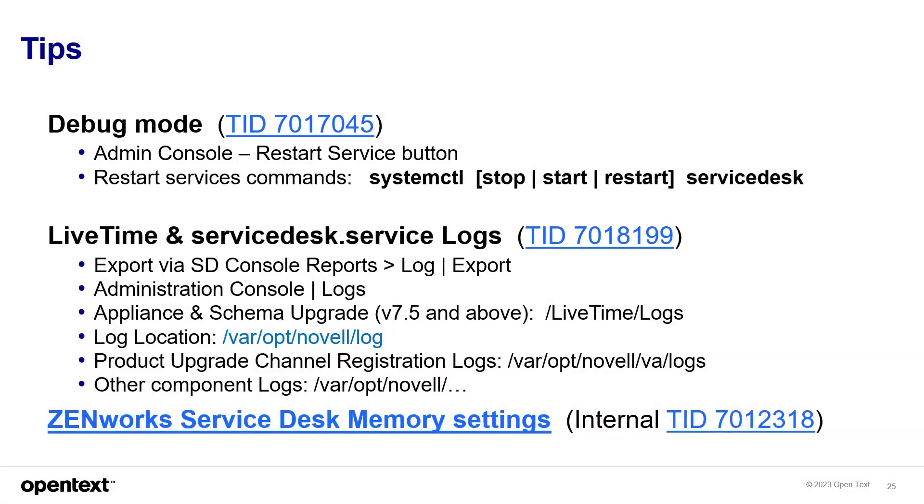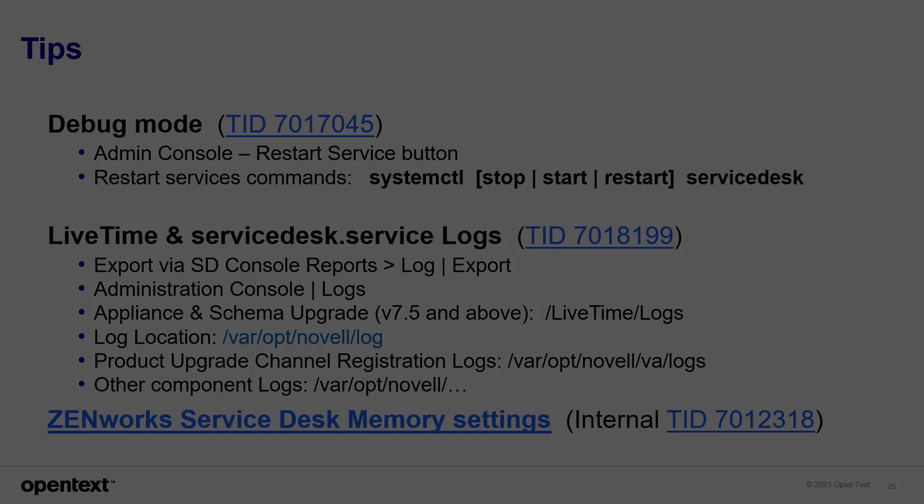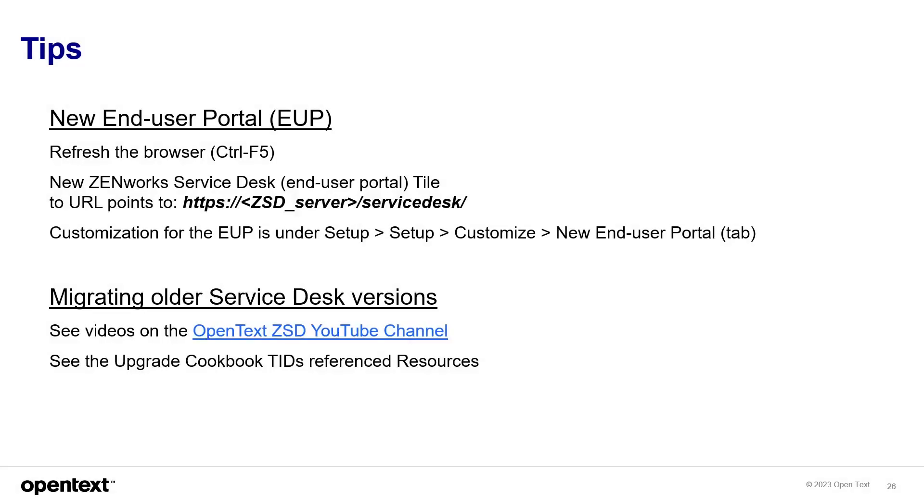Here are a few technical documents in case you need to troubleshoot or make settings in your environment. Things like debug mode and the lifetime logs. And then some memory changes. Some additional tips about end user portal and older version video resources.